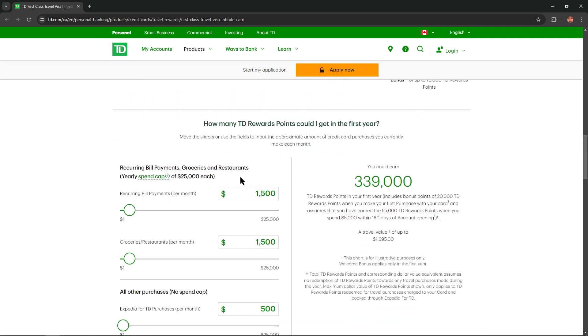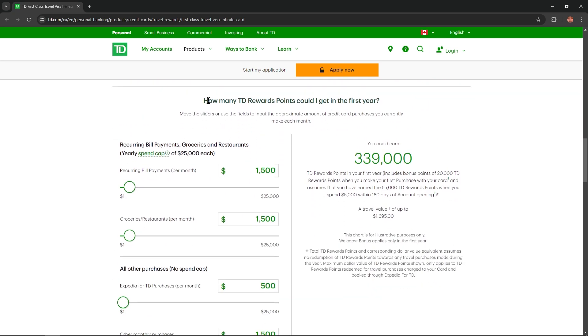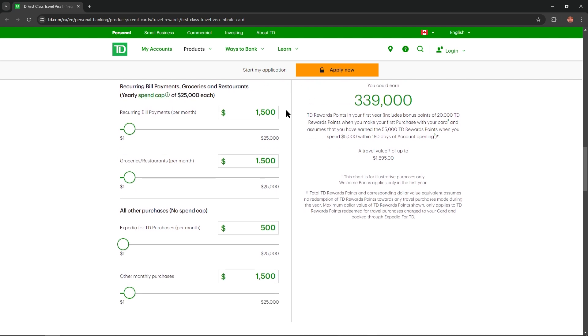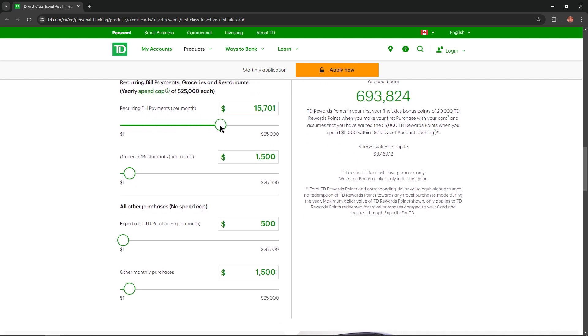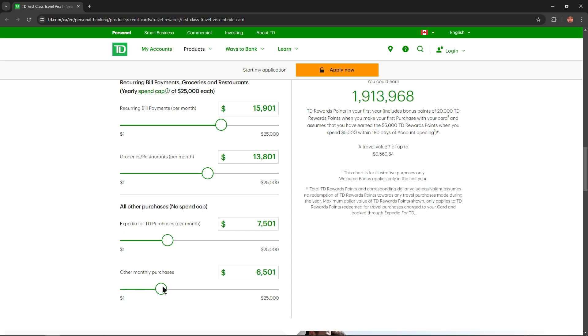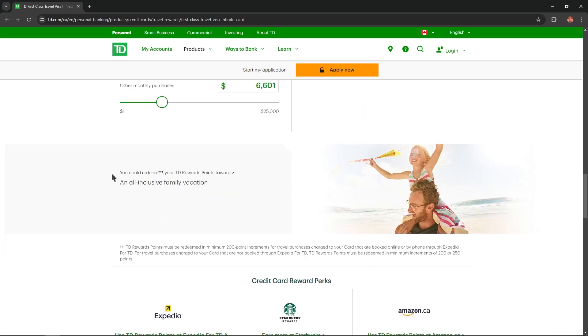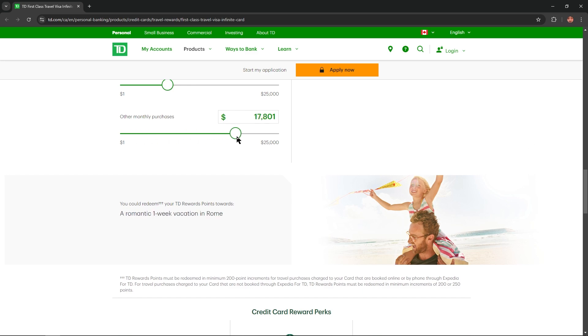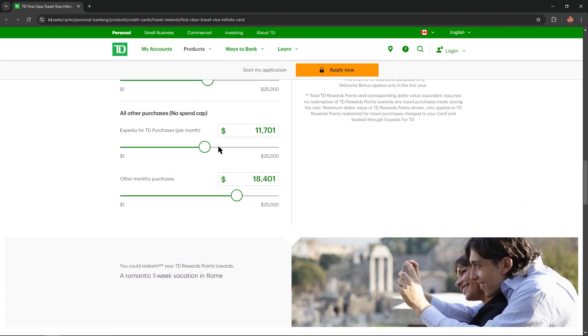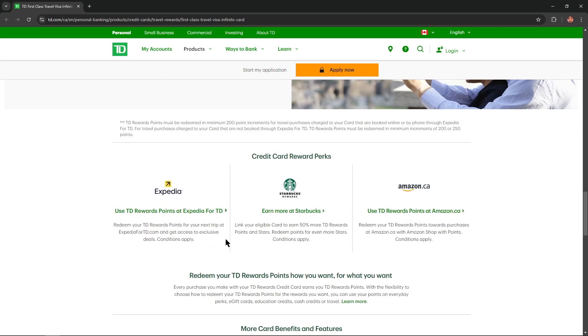If you scroll over we will find how many TD rewards points you could get in the first year. All you need just adjust the sliders and you will get your personalized result right here and your personalized rewards. Just look at this. So convenient, isn't it?